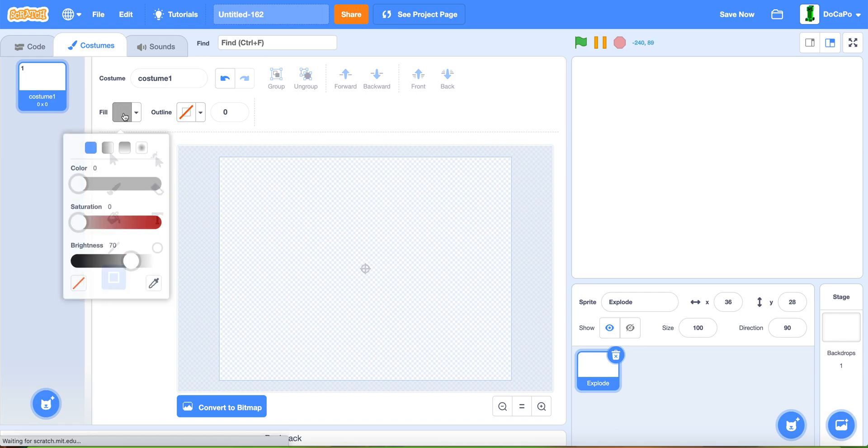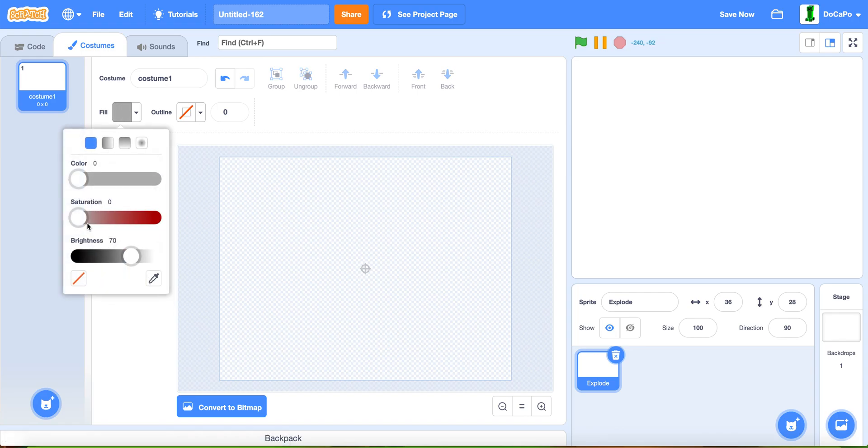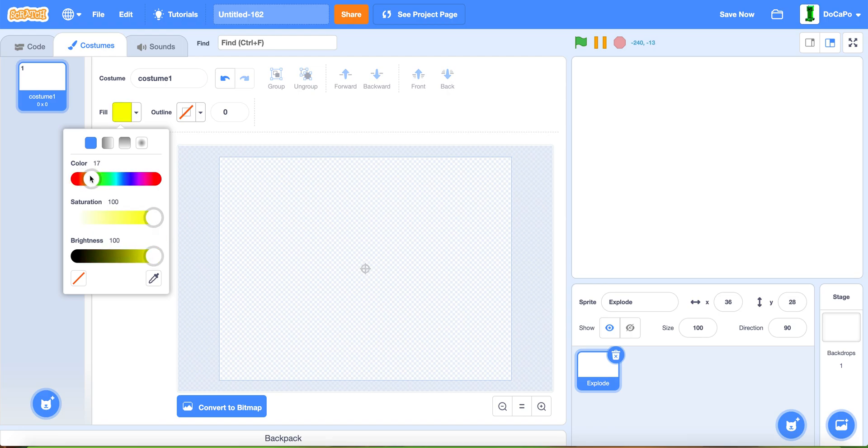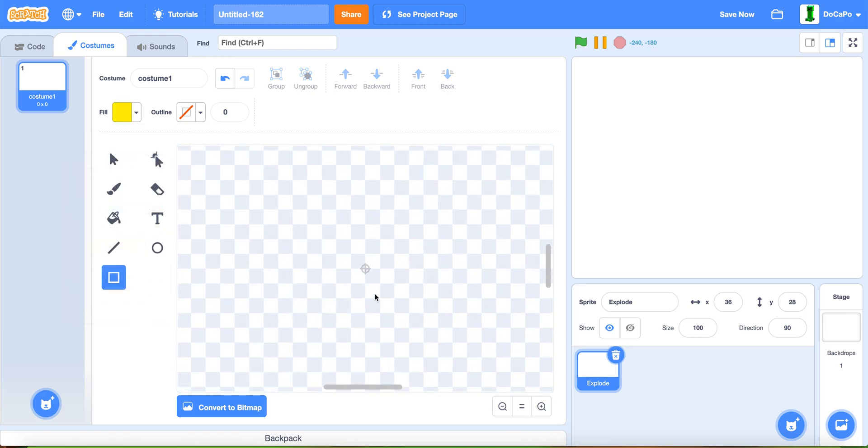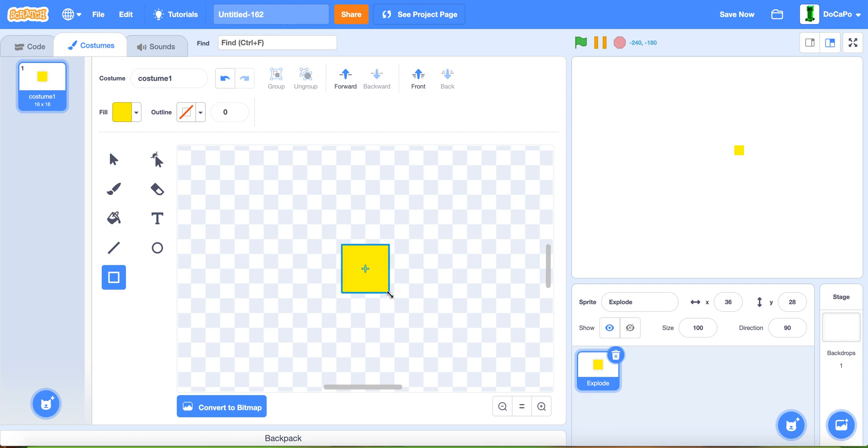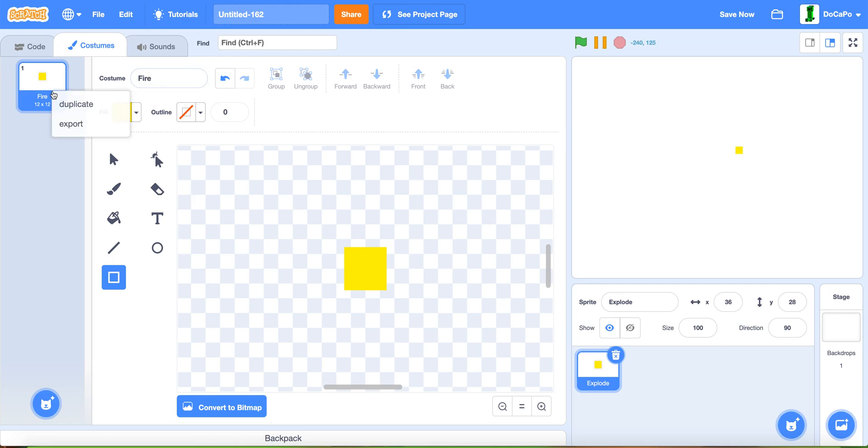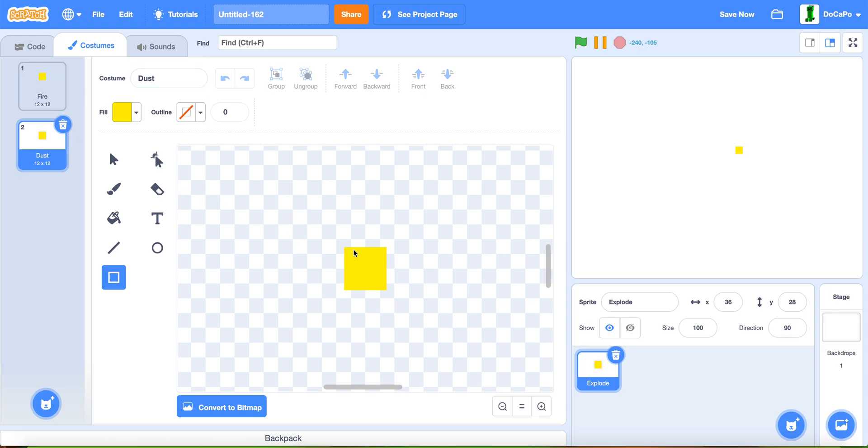First, paint a sprite and name it 'explode'. Now use the circle tool, make the fill a yellow color, then press shift and make a square. Make sure there's no outline and make it a good size.